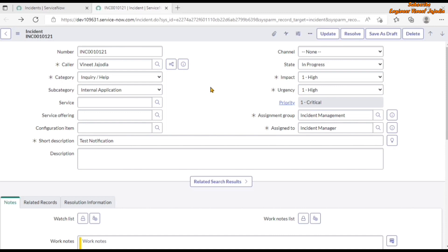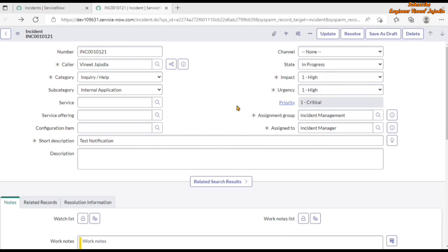For the demo, we are going to do three things: make the Channel field mandatory, make the State field read-only, and if the priority of the incident is '1 - Critical', display a message on the form saying 'This is a critical priority incident.'